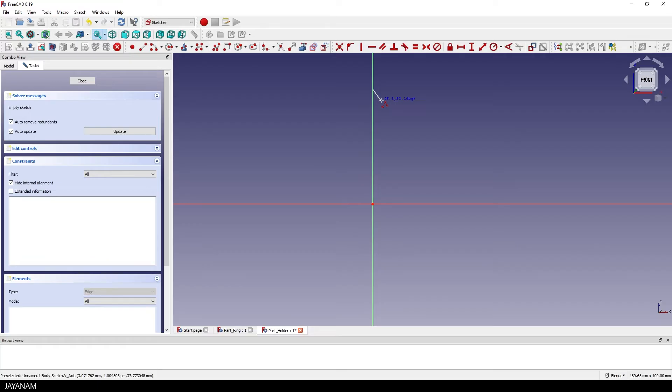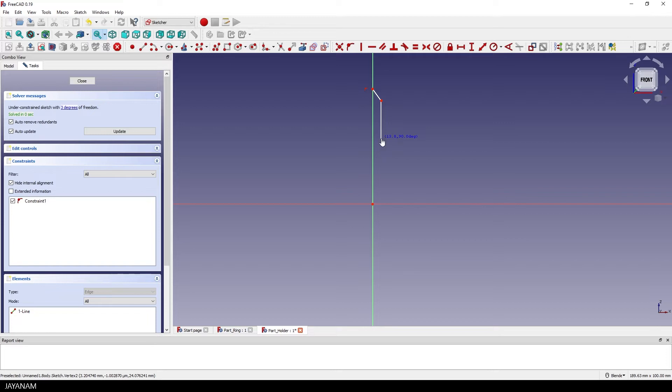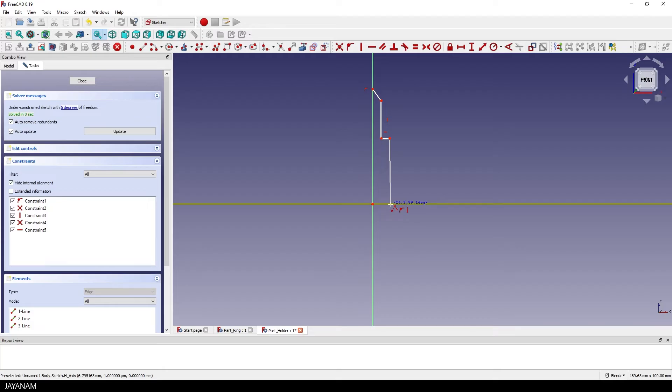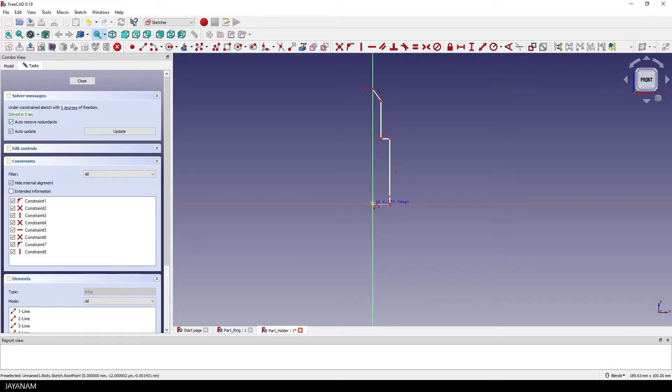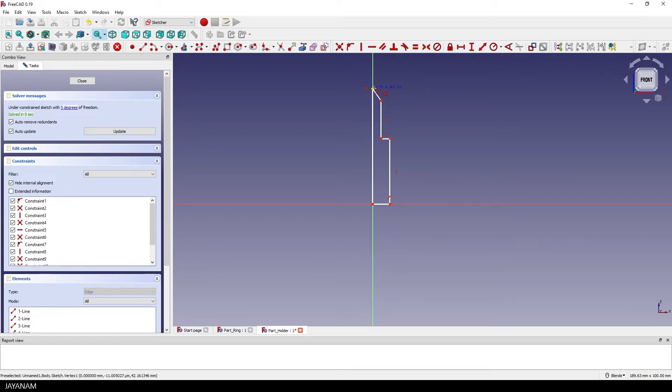Just click for each point that you want to set and you see that the vertical and horizontal constraints are added automatically because we enabled auto constraints. Again I hover here over the axis, it turns yellow so that we get the coincident constraint for the point and the last point I set here at the position of the first point to create a closed shape.